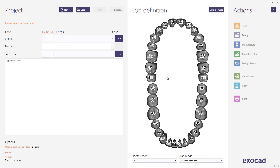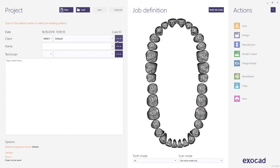Select a client or dentist from the drop-down list. The ellipsis button allows you to add a new client or to select from the existing client list. Enter the name of the patient or case, using the comma to separate the first name and surname. You can use the ellipsis button to enter the patient's details. Select the technician the same way you selected the client. Note, the technician field is not mandatory.